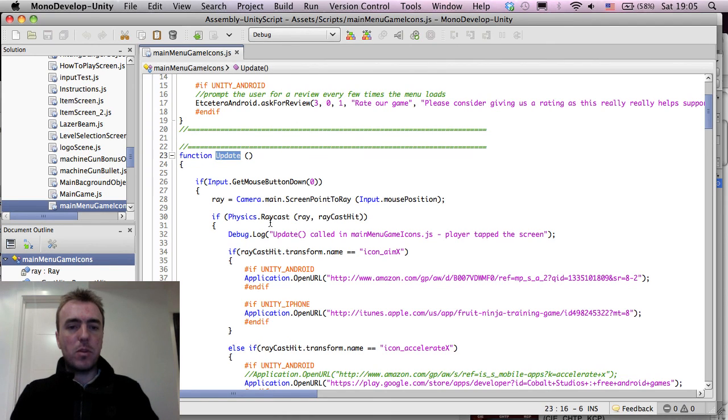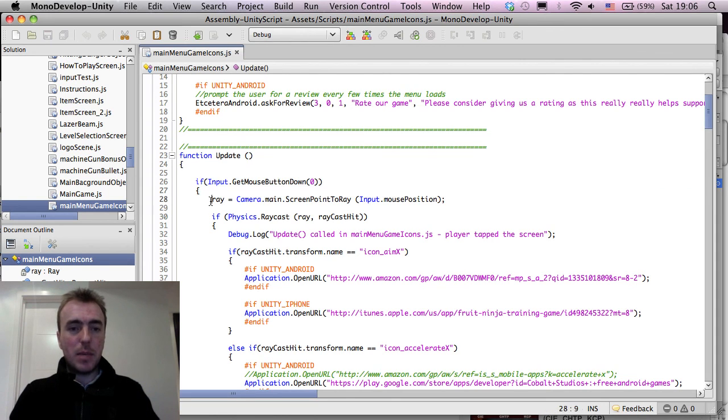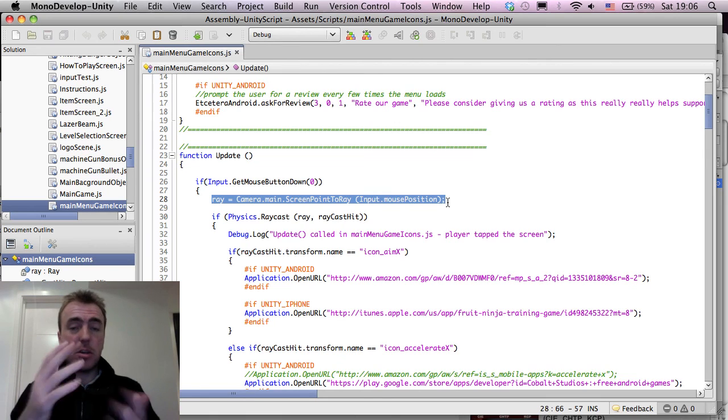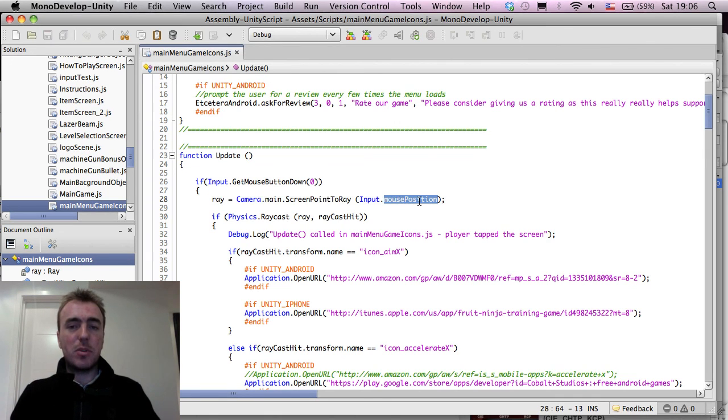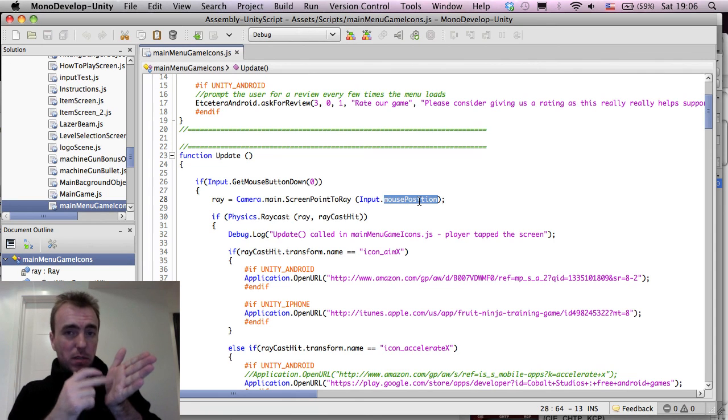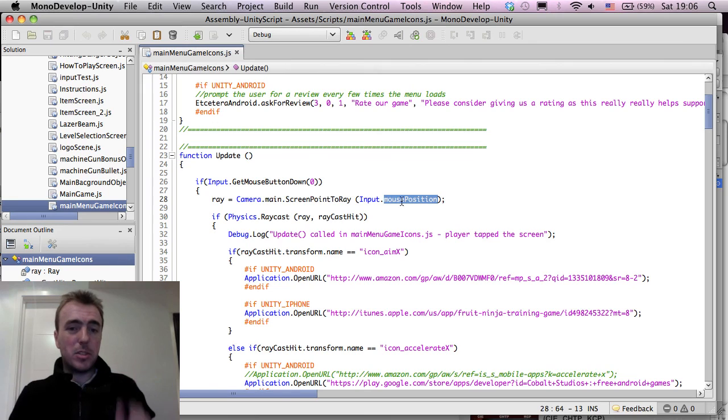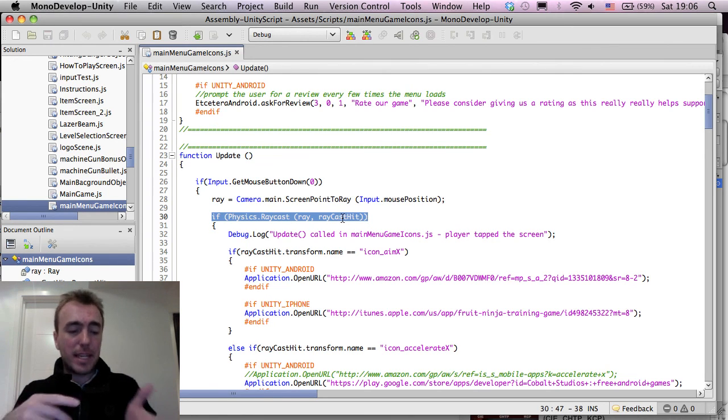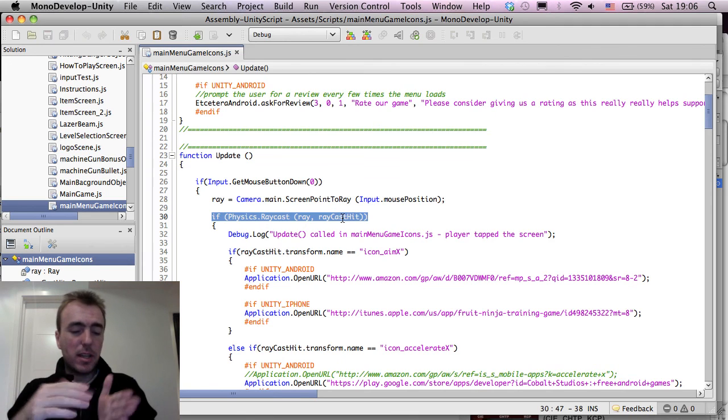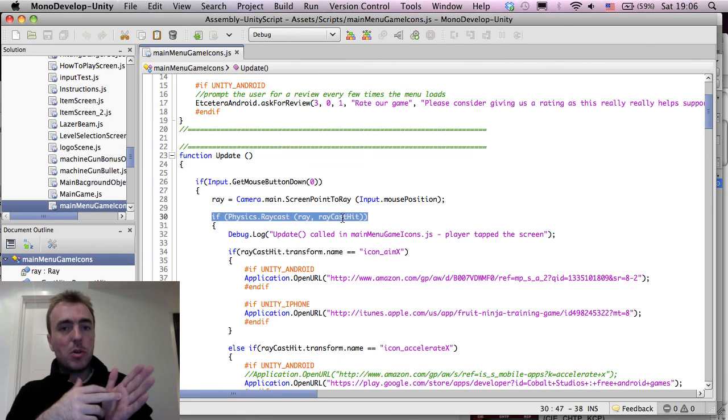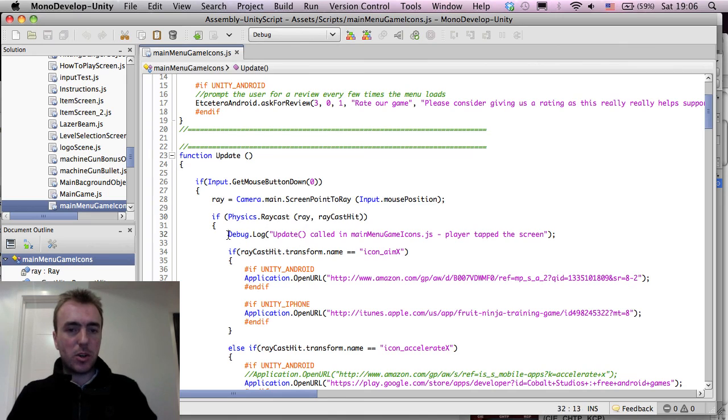Once you have your update loop here, what we want to do is check if the mouse button was actually pressed down, then we want to make a ray cast. You guys can copy this code. We want to make a ray cast using the input dot mouse position. So the position of the finger on the screen. If we actually did hit something, so if the ray cast didn't just shoot into the world and hit nothing, if it did hit like a button or an object, then we want to do this code below.